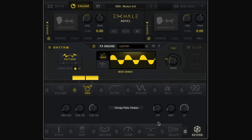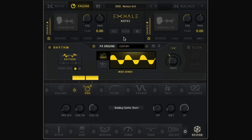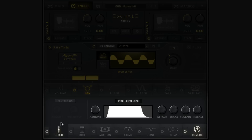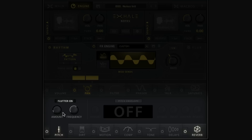Let's change the reverb — we'll go into reverb, choose something a bit more creative, and try "Building Clutter Short." Let's also add a little pitch flutter, almost like vibrato. We'll hop into the pitch insert effects, turn on flutter, turn off the pitch envelope entirely, and pull down the amount slightly. If we turn up the amount we can hear it in action — nice and subtle.